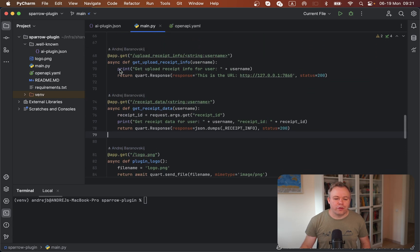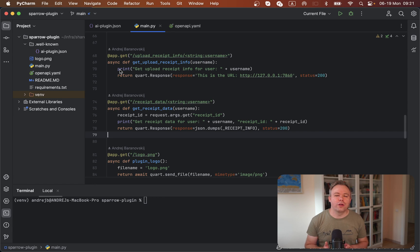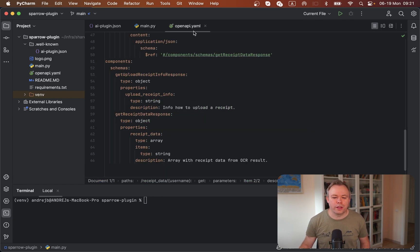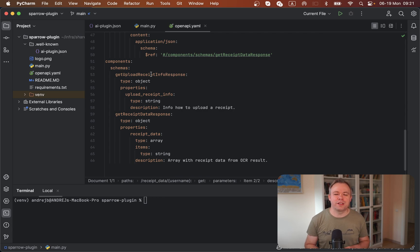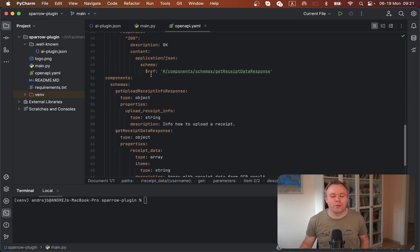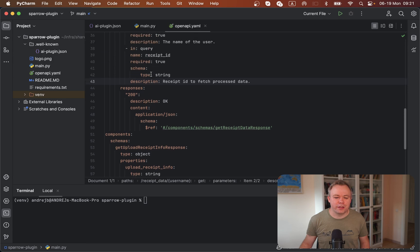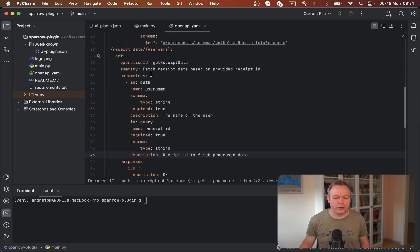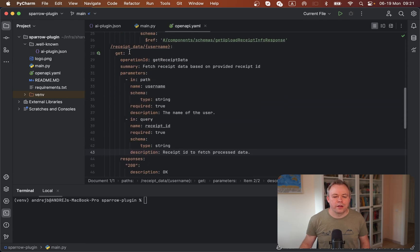In order for ChatGPT to be able to call those endpoints, we have an OpenAPI schema, and you need to type this manually. It's kind of self-explanatory and not too complex. It may look cumbersome at first, but it's really not too complex.